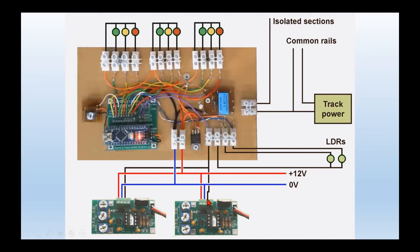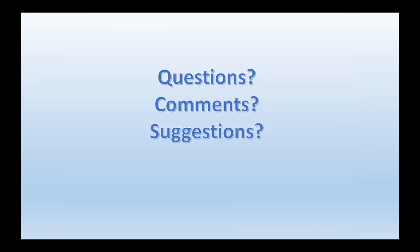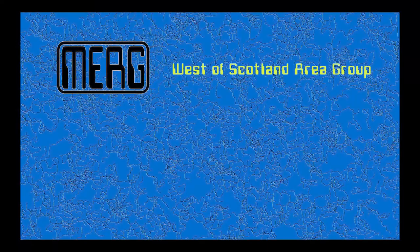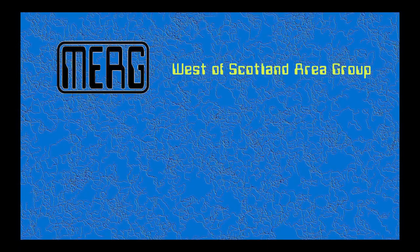So gents, that's how we went about solving a particular problem for a member. Any questions or comments or suggestions?